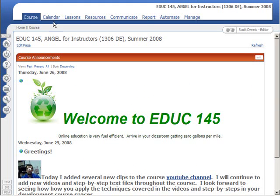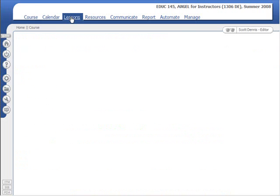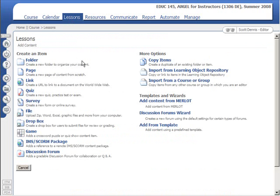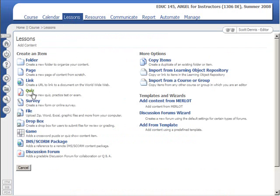But to go into a course, I go to the Lessons area and I hit Add Content and then I can choose from different lesson content types here, like folders or pages. I can also copy things from other courses, which we'll get to later. But I'm going to go through the process of setting up this lesson content in Angel 7.3.